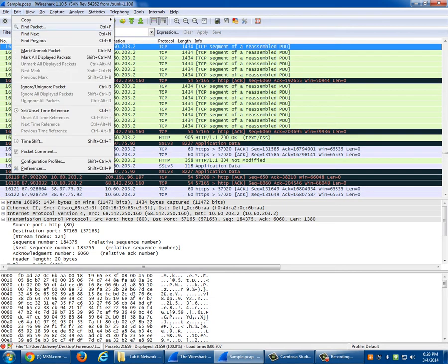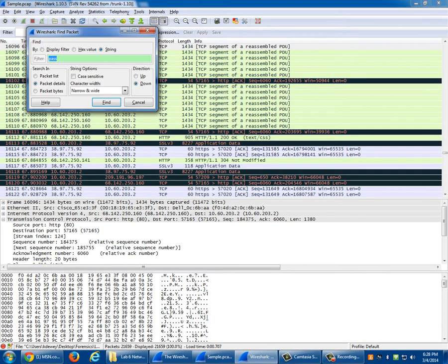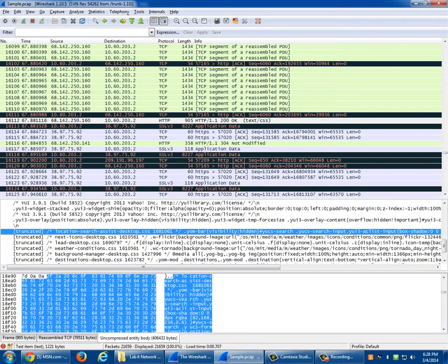I'm going to go Edit, Find, Packet — do a string search. There you go: somewhere on here is the word 'search,' probably because I went to Yahoo or something. You can search for things like 'login' because I did log in somewhere. You should actually be able to find the account I logged in with.